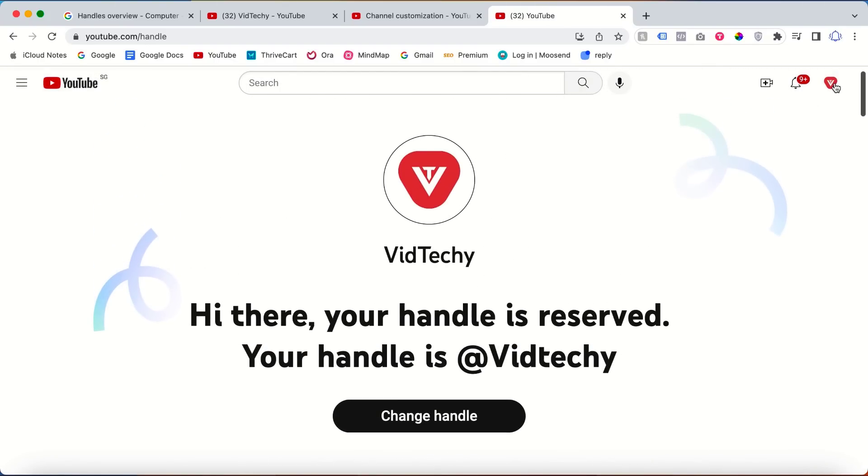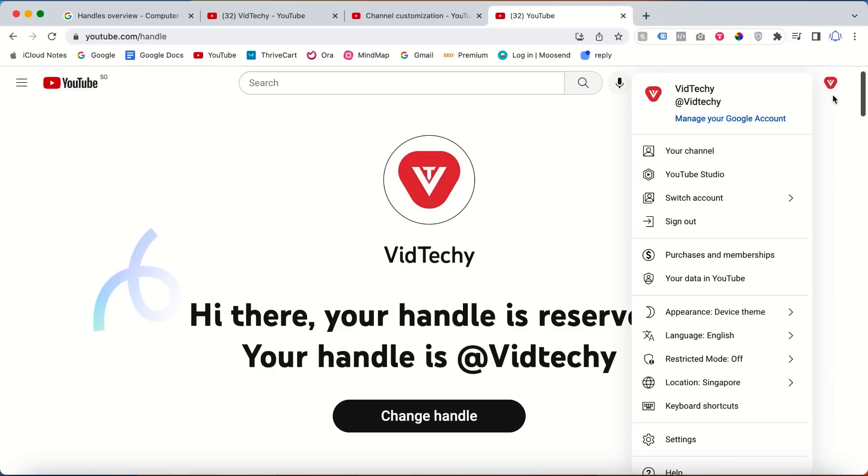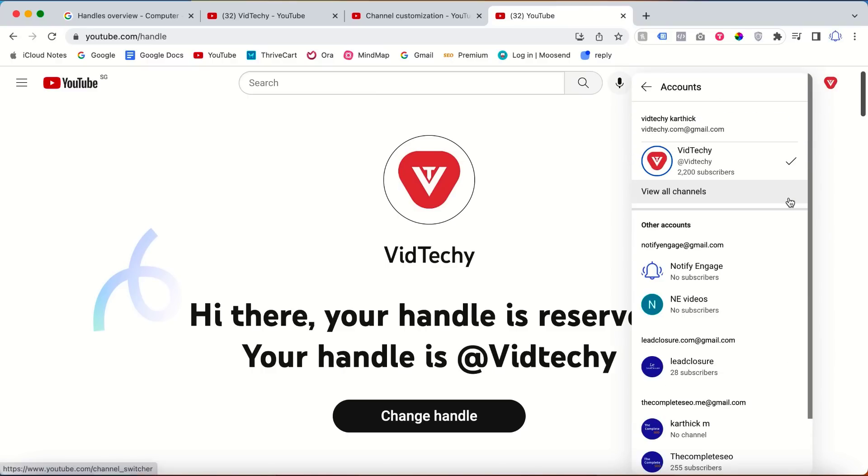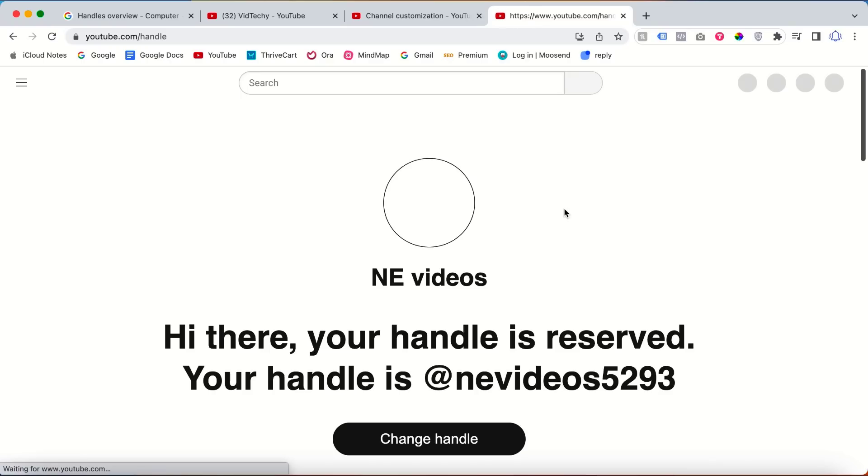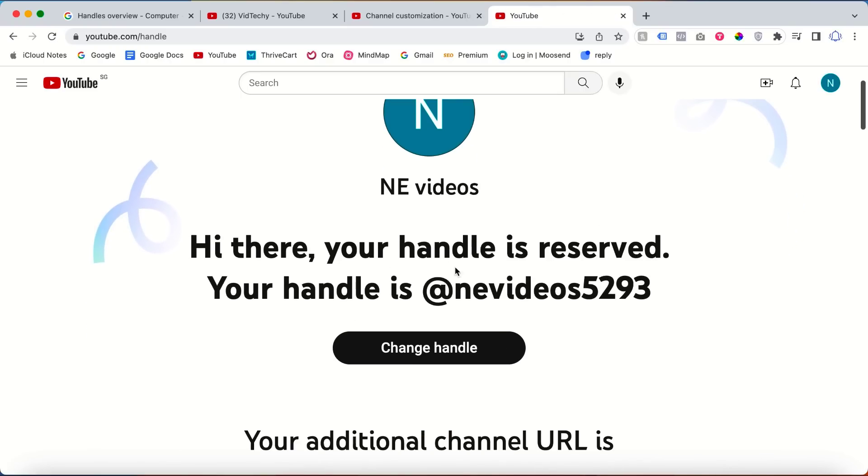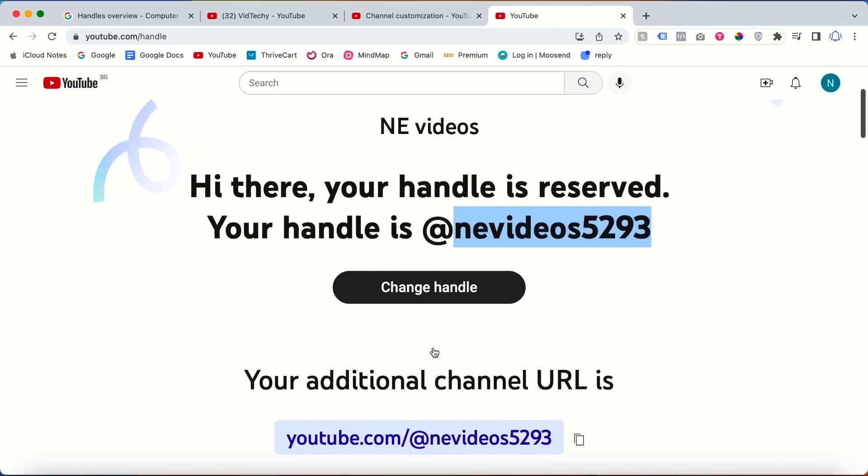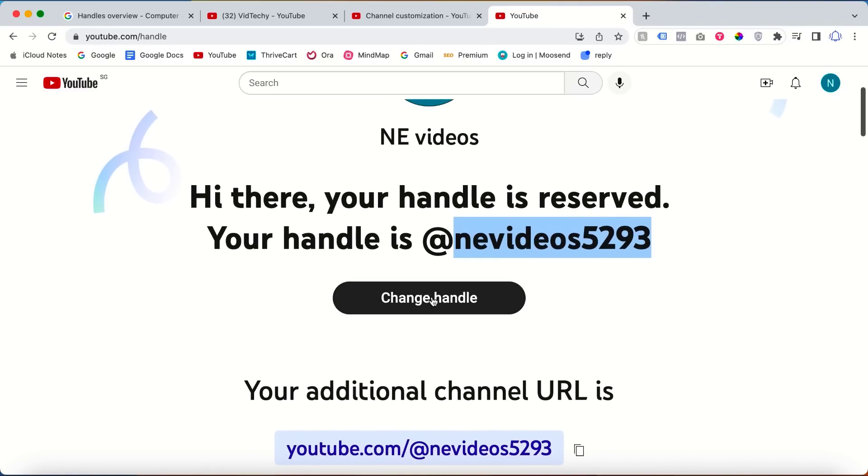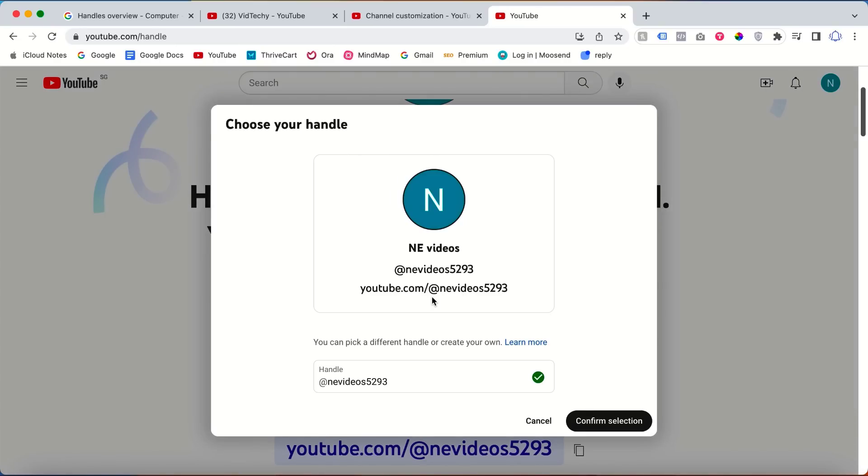I will go to one of my demo channels and show you how to change it. This is one of my YouTube channels. Here the handle is the default handle given by YouTube. To change, click change handle.